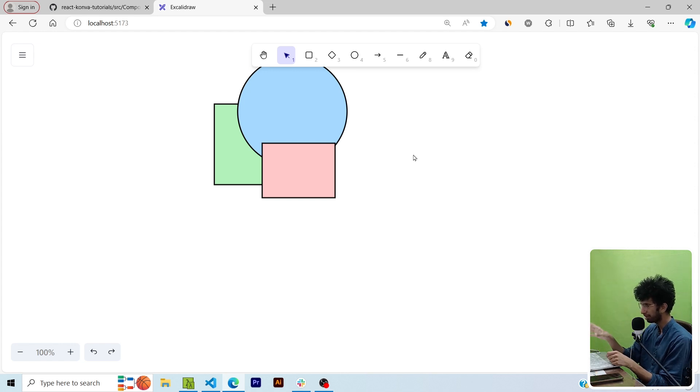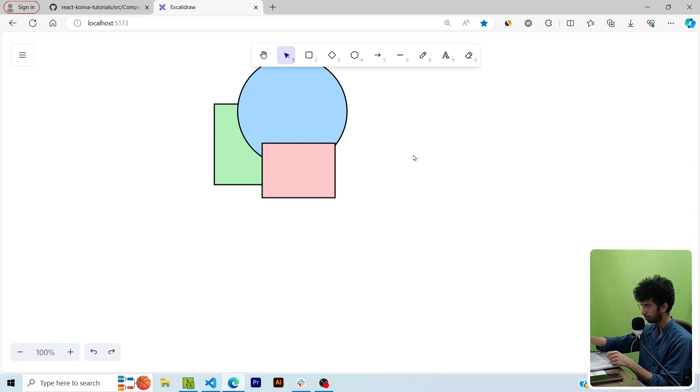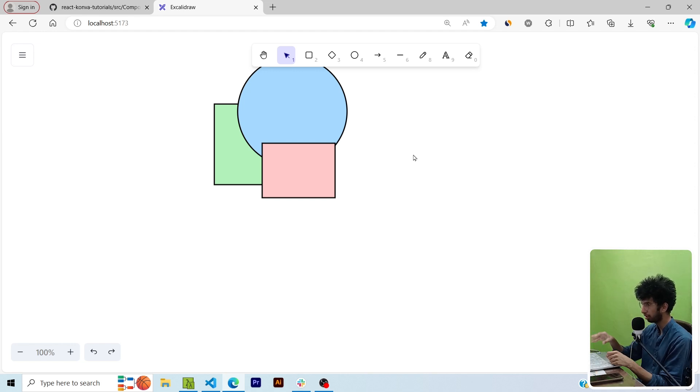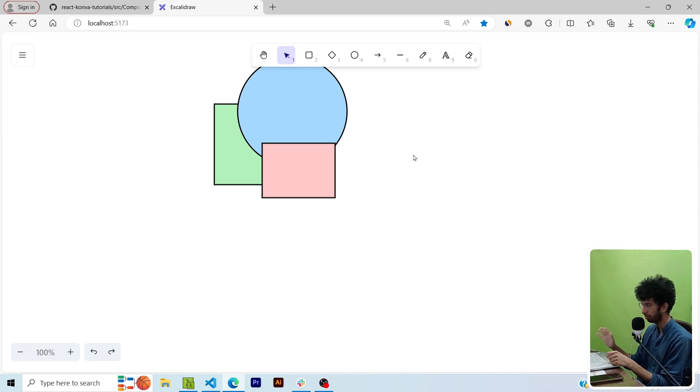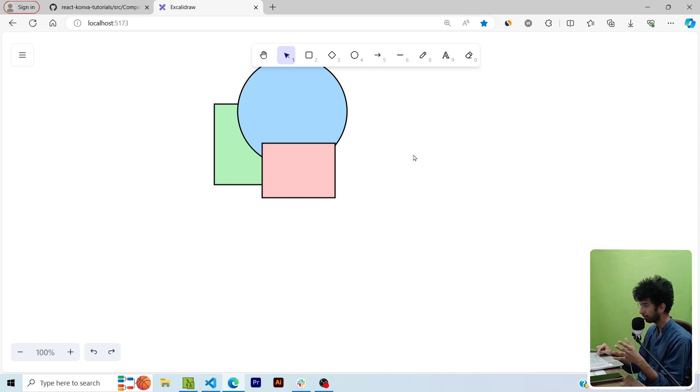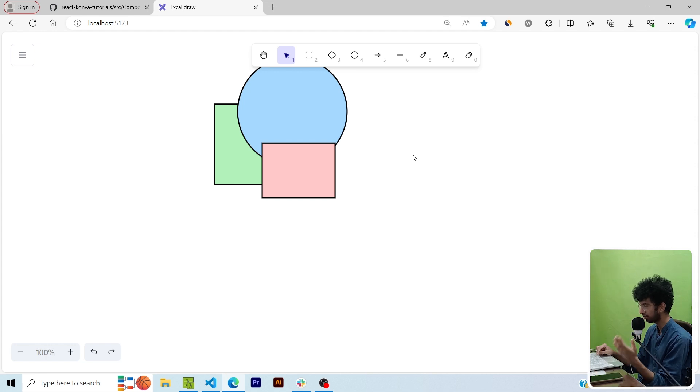So when we are mapping the array, basically the order of the items in that particular array determine in which layer they are in. So the most recent or the last shape in that array would be at the top. The first item in the array, the first shape, the item at the zeroth index would be at the bottom.